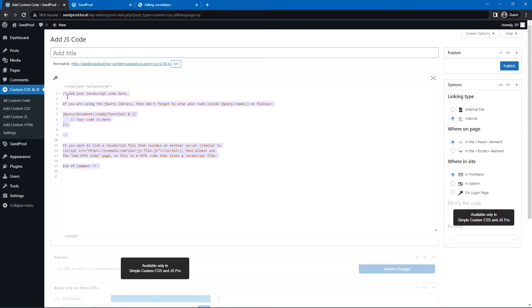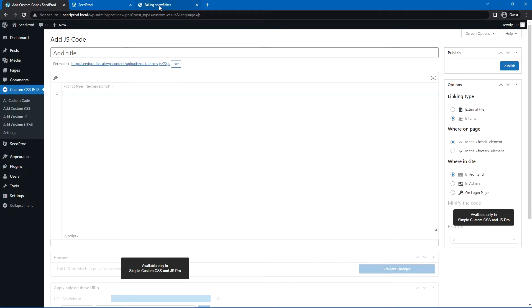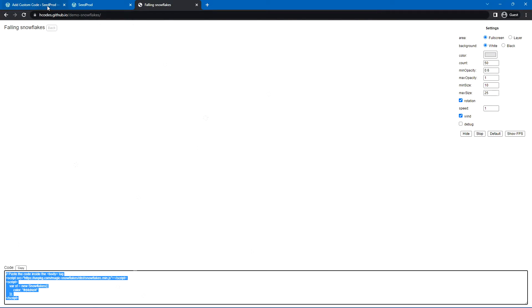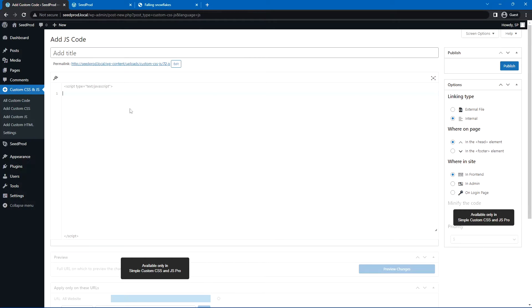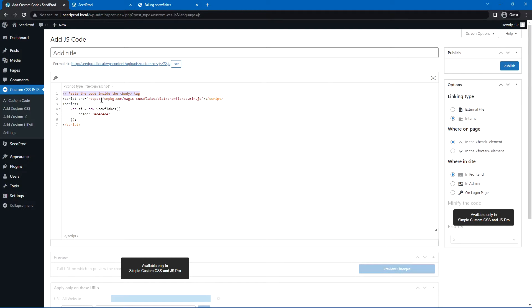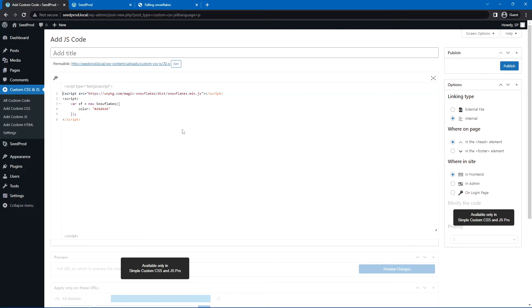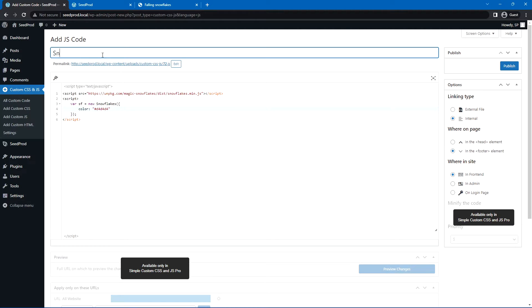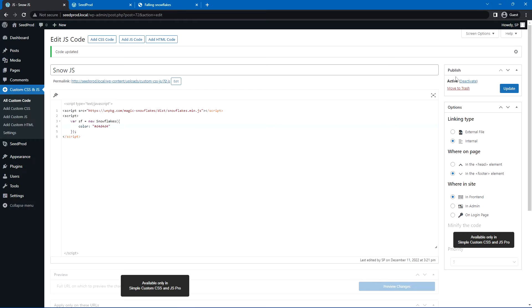We can delete everything that's in here, and let's come back to the snowflakes. At the bottom, you'll see this code at the bottom here. Let's copy that to clipboard, and I'll come back and I'll just paste this in. You want to get rid of this comment at the top because that's not valid HTML or JavaScript, so we'll just get rid of that. On the right-hand side, we have some options here. Let's keep this on internal. We don't want an extra file. We'll keep it internal, so the code will stay inside of the page. Instead of the header, let's put this in the footer, and that should be good. Let's go ahead and give this a name, Snow JavaScript, and I'll publish this.